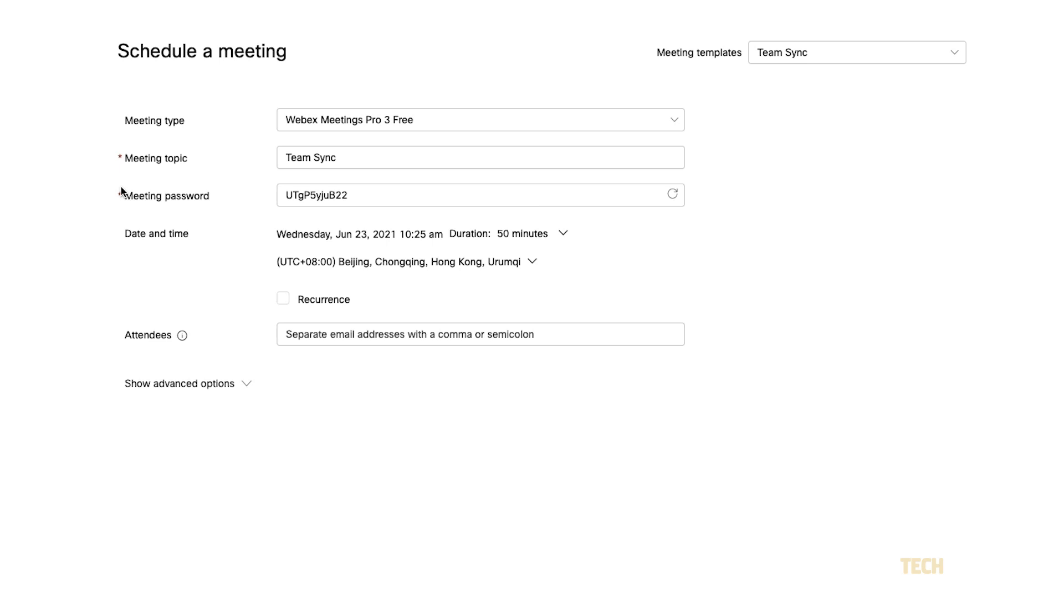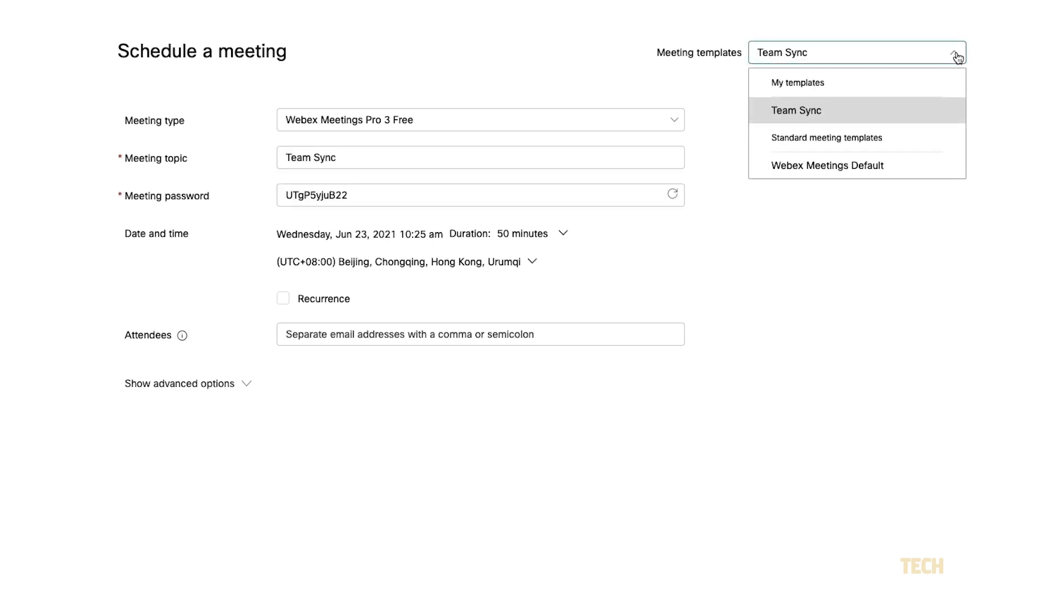You'll be brought to a scheduling page. Here, you can either select a previously configured template from the drop-down menu at the top of the form. If you don't have a template you can use,